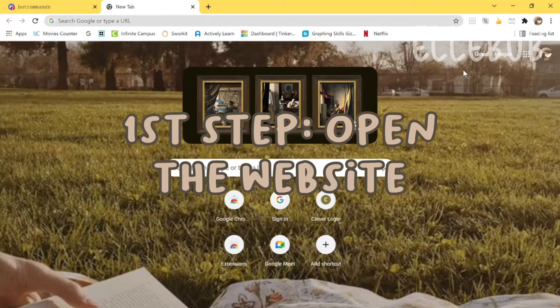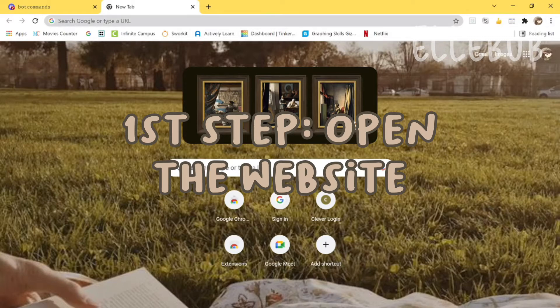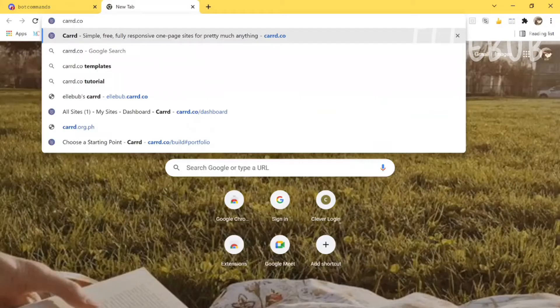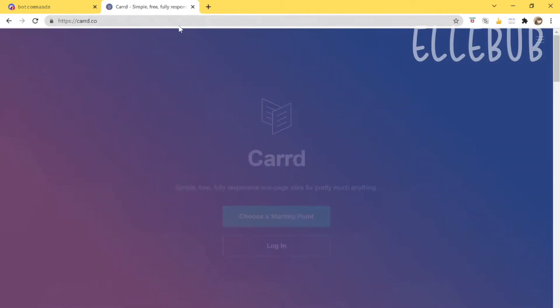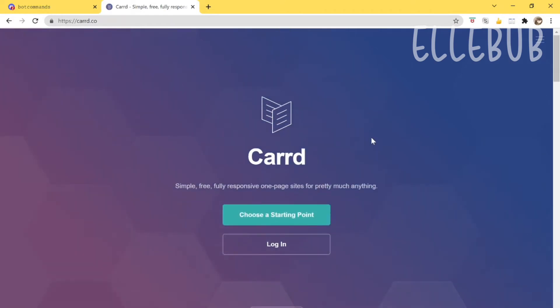The first step is to open the card website. Go into your search bar and search up card.co — make sure there are two r's in the link — then press enter and it will bring you to the website.